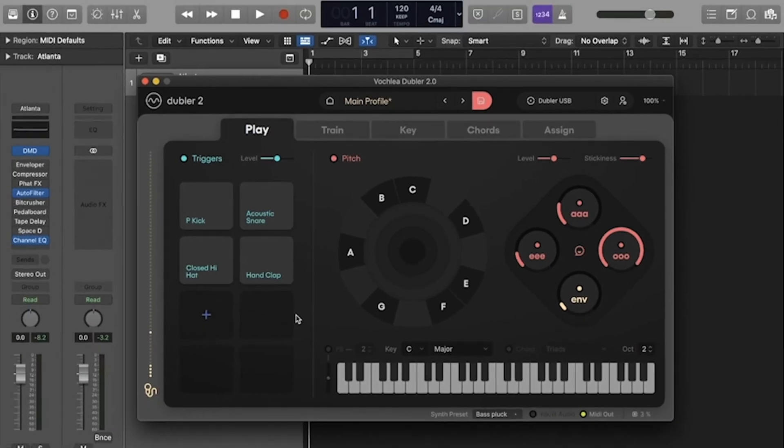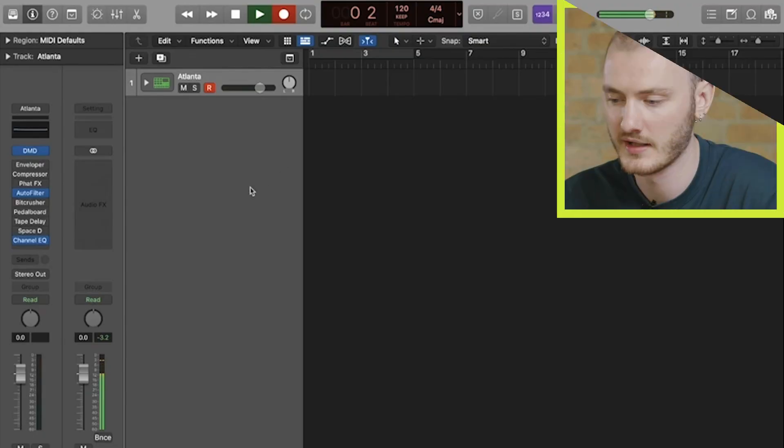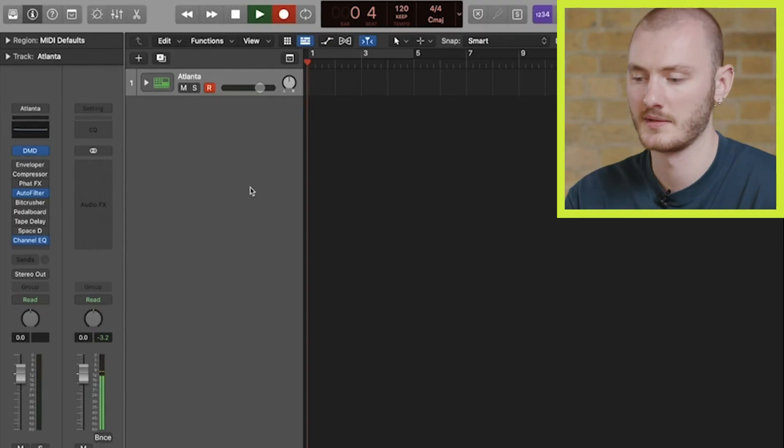Now that we've got our triggers set up, we can use these to record MIDI information into our DAW. I've just got Logic set up here with a drum machine. If I hit record, I can record in our MIDI.